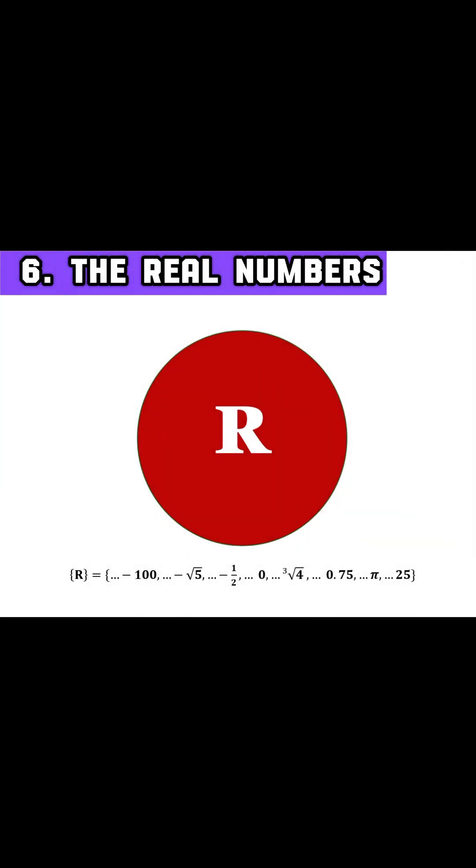Next we have real numbers. This set includes both rational and irrational numbers. Essentially every number you see on the number line.